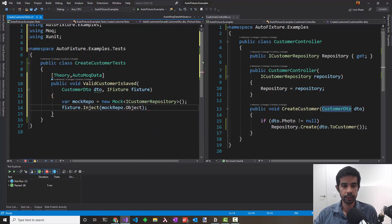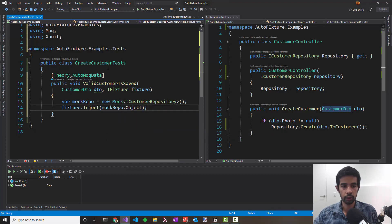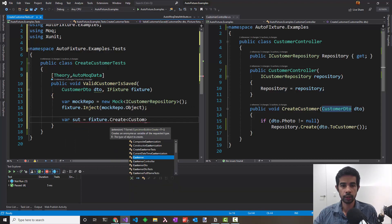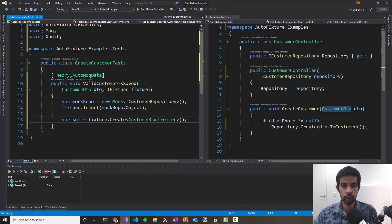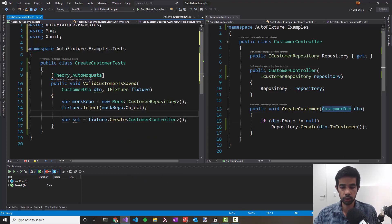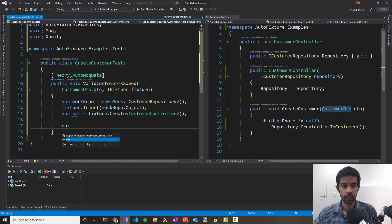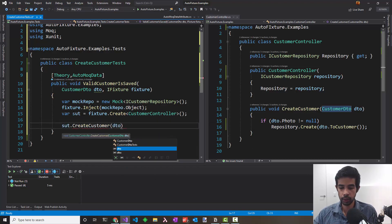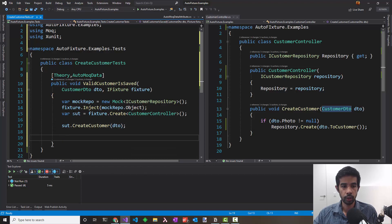We can inject this into the IFixture using fixture.Inject and say mockRepo.Object. This injects in and mocks the ICustomerRepository. To create the SUT, you can ask fixture.Create and ask for a CustomerController. When the customer controller is created, it uses this mock implementation of the repository. Let's exercise the SUT and say CreateCustomer and pass in the DTO.